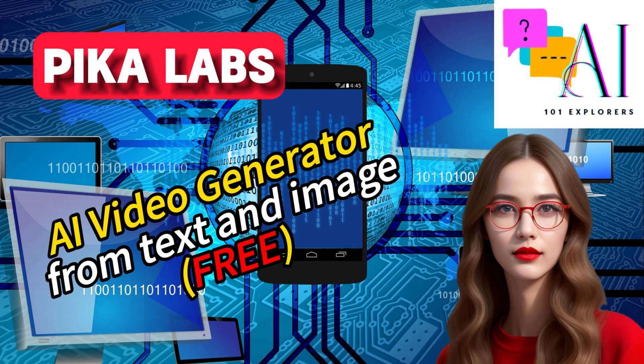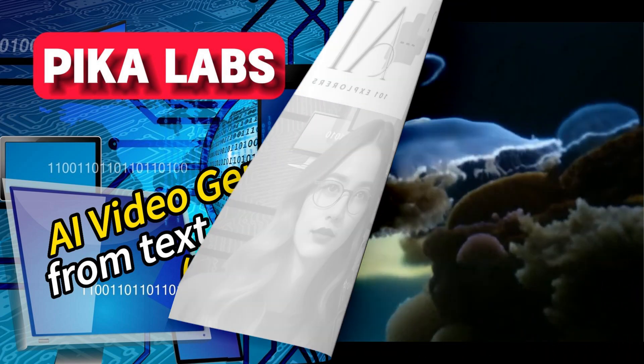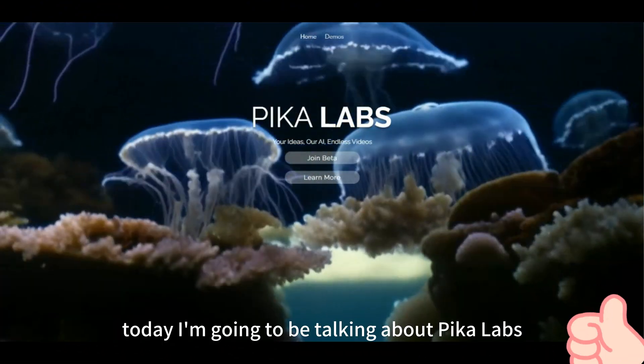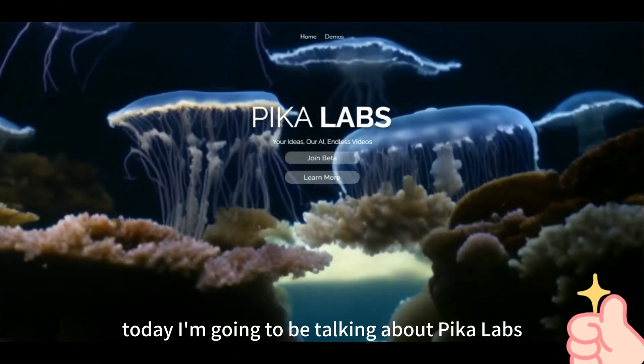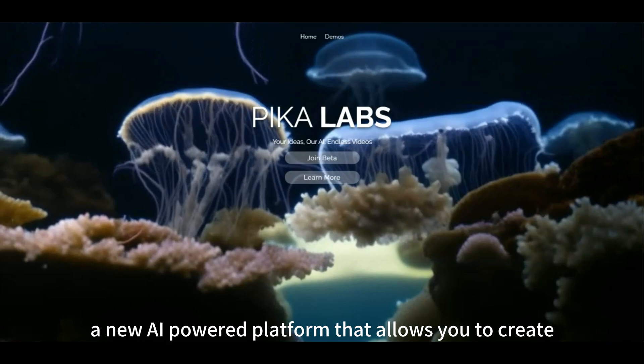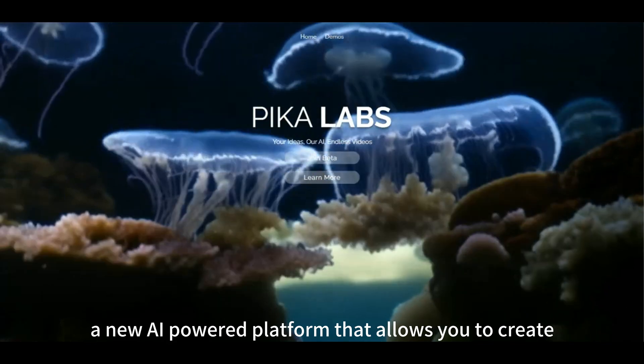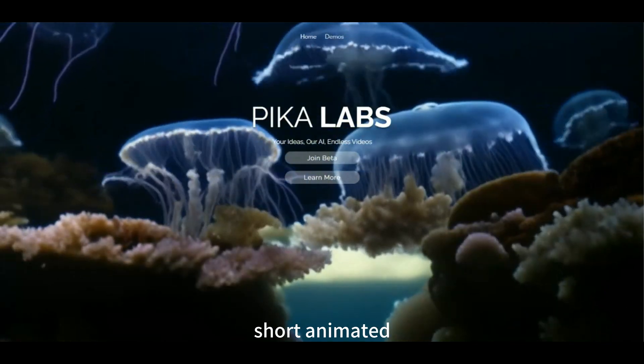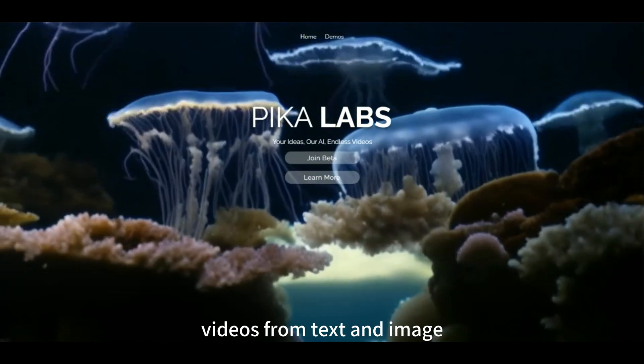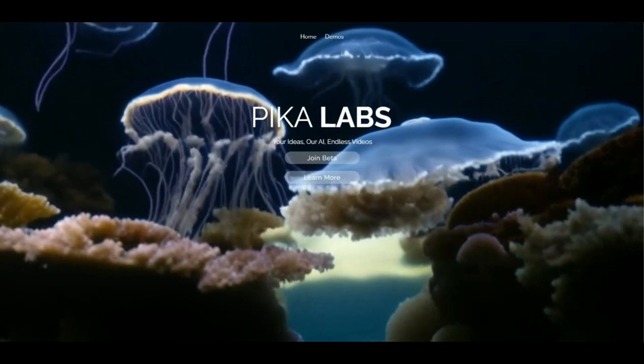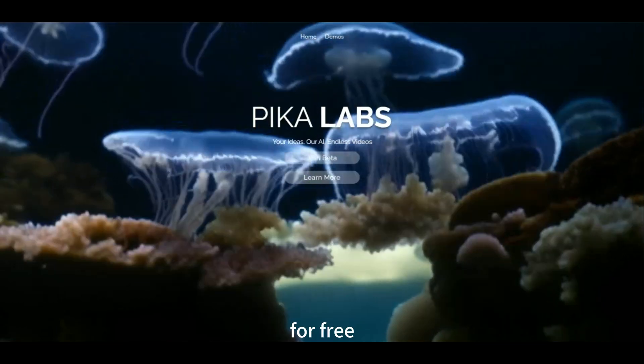Hi everyone, and welcome to AI 101 Explorers Channel. Today, I'm going to be talking about Pika Labs, a new AI-powered platform that allows you to create short animated videos from text and image for free.